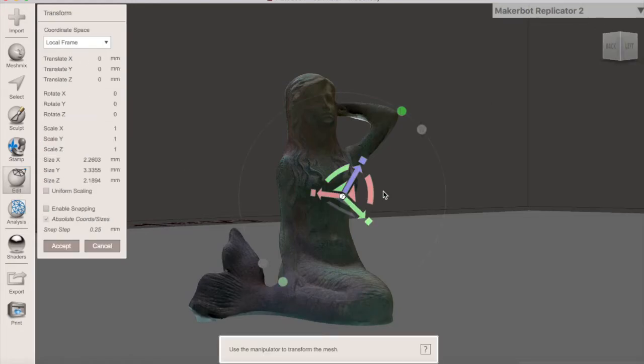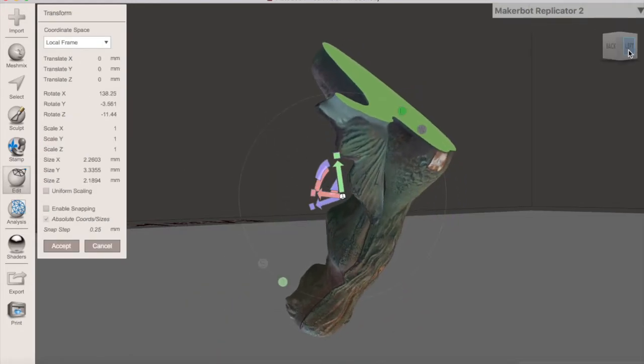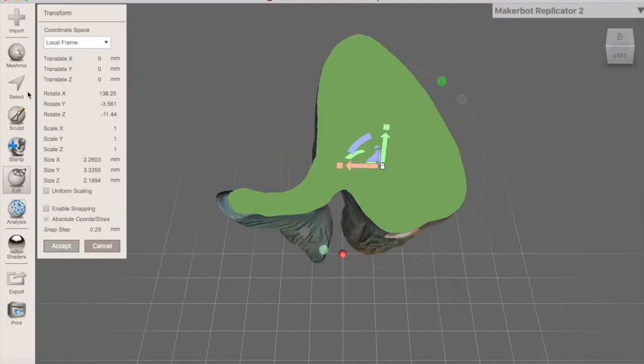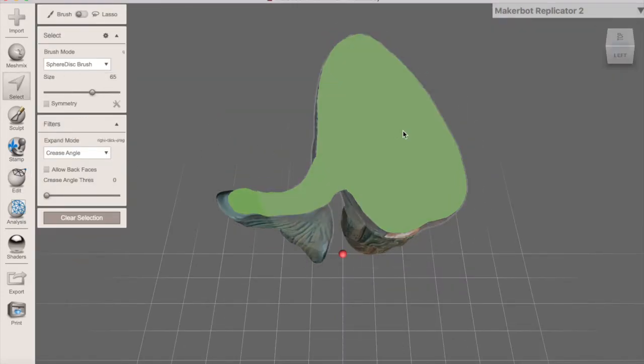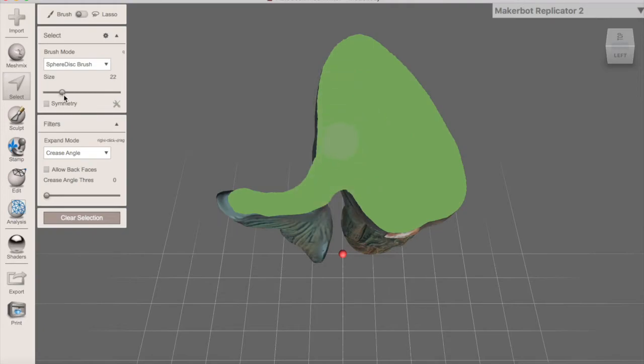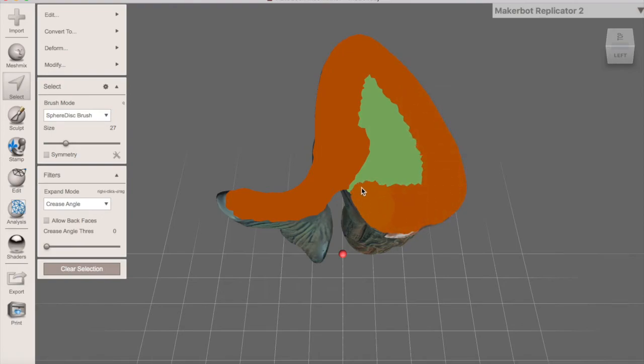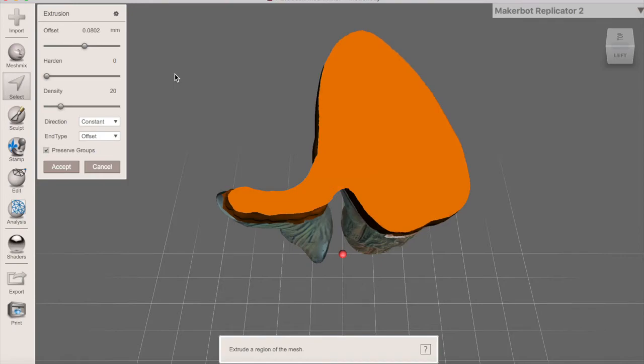Once that is done, use Transform to turn your object upside down so that the base is on top. Then, press Select and make sure that you select Crease Angle under Expand Mode for a cleaner selection. Select the bottom part of the object, then click Edit and Extrude.